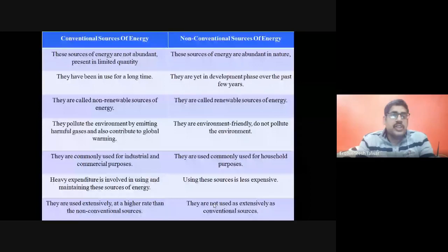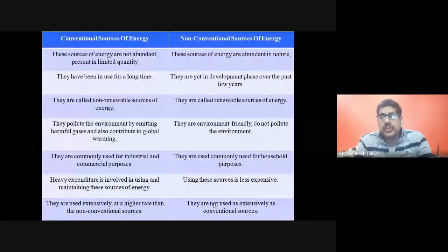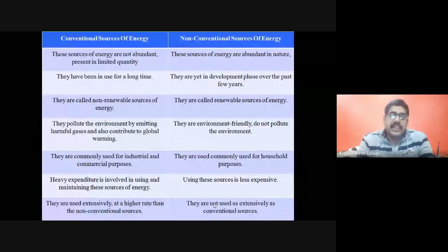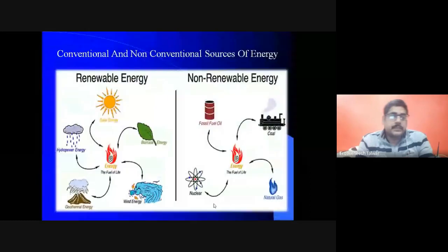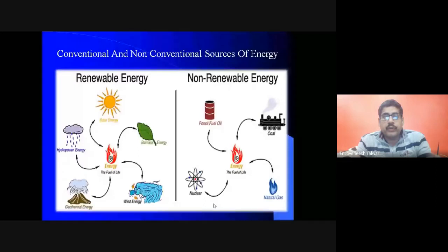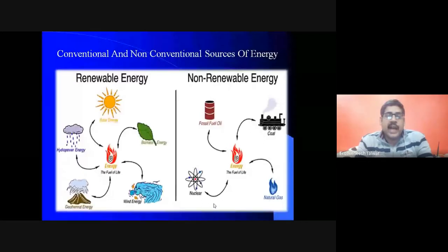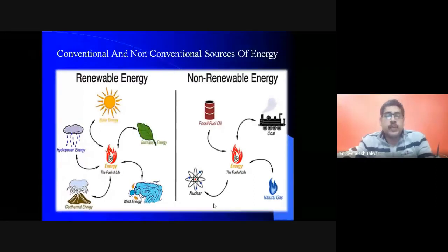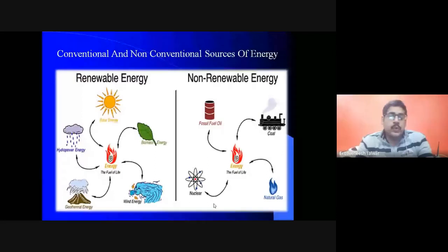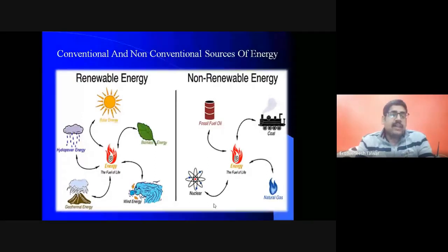These are some examples of conventional and non-conventional sources of energy. Conventional sources are known as non-renewable energy. In past years we used non-renewable sources like fossil fuels, coal, natural gas, and nuclear fuels.